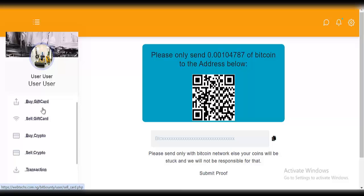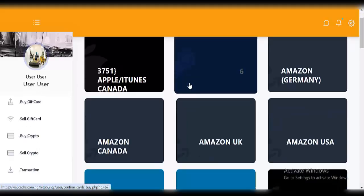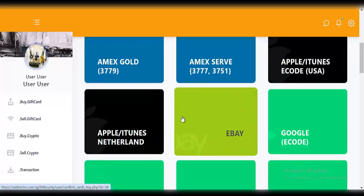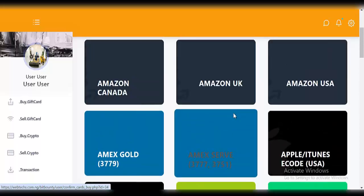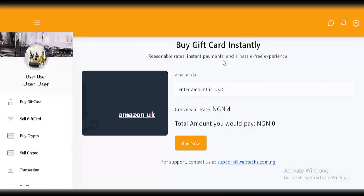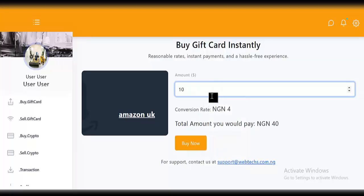Next, let's try buying a gift card — click on 'buy gift card'. You can see all the gift cards on the site: Amazon Canada, Amazon UK, Amazon US, Apple iTunes, eBay, Google, and more. Let's go for Amazon UK — click on that. You see 'buy gift card instantly'. Say you want to buy £10 — you can see the conversion rate in Naira. This rate can be changed from the admin side. You can set the rates for buying and selling Amazon UK cards. Click on 'buy'.